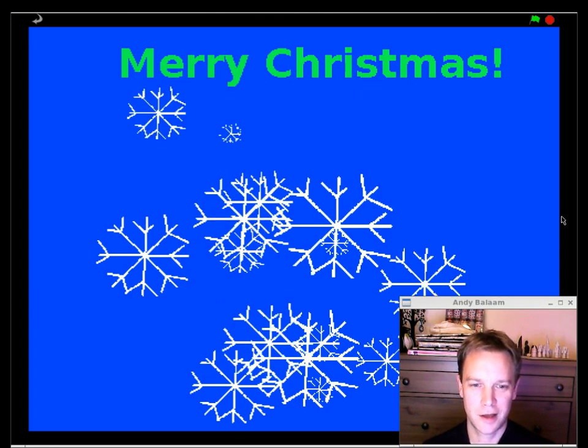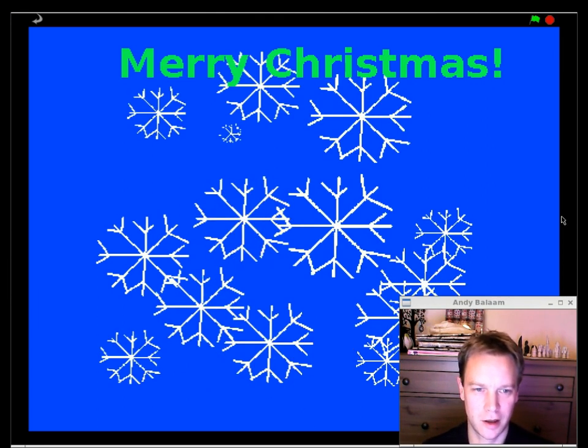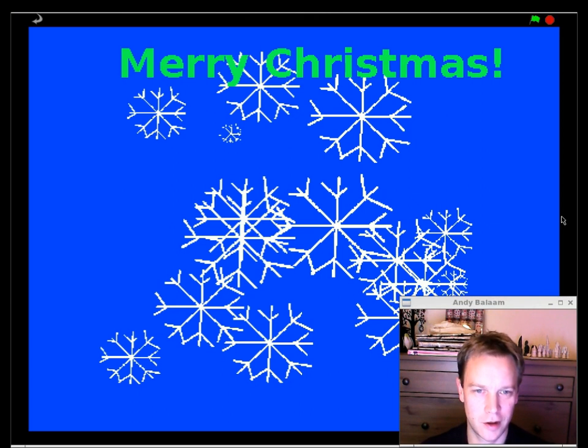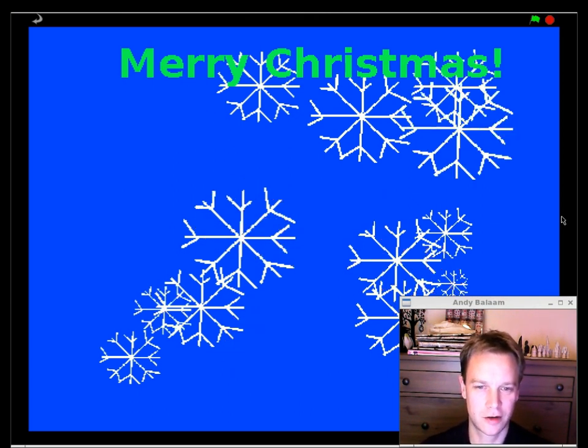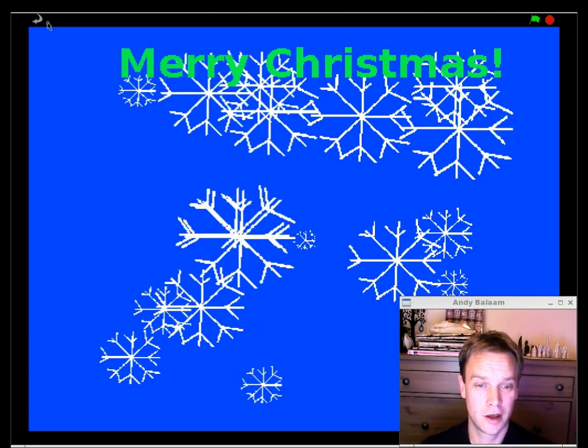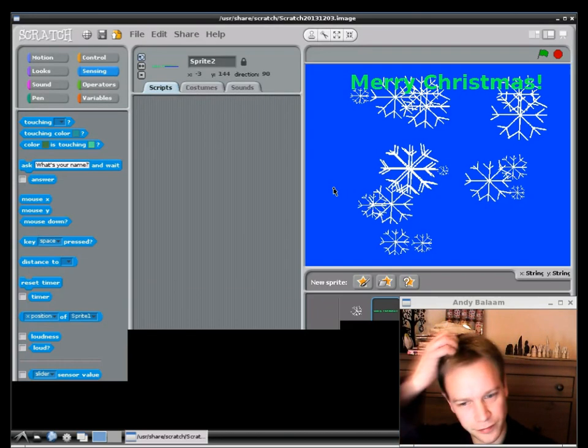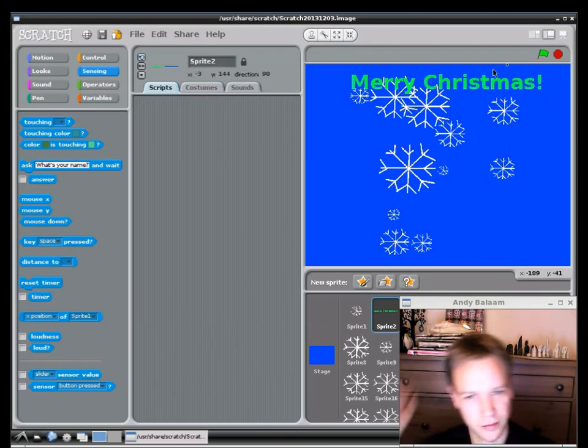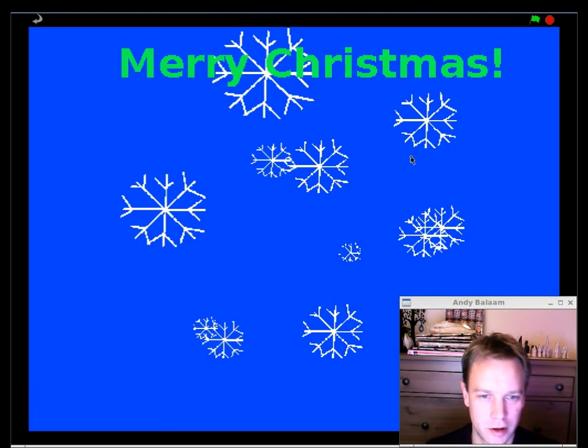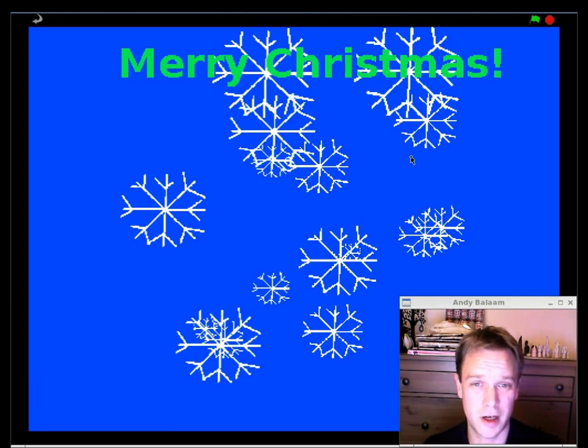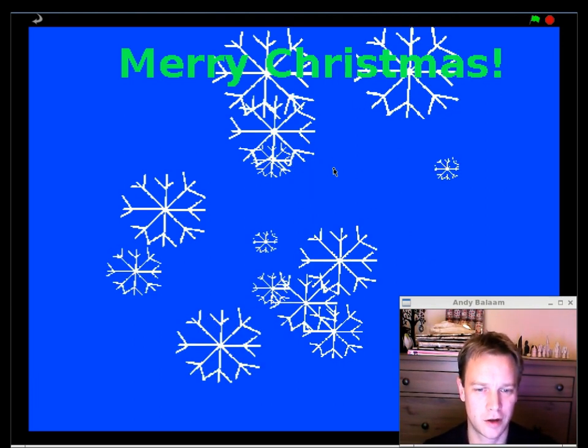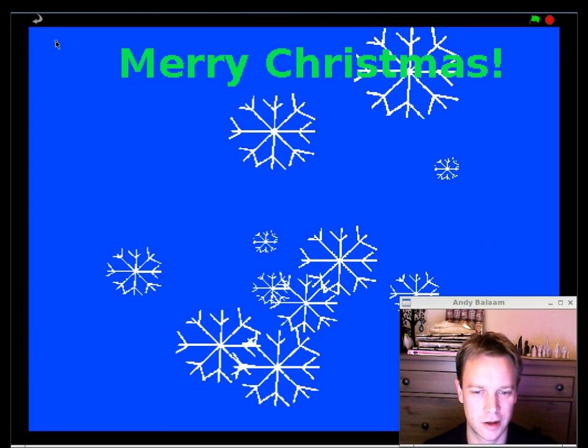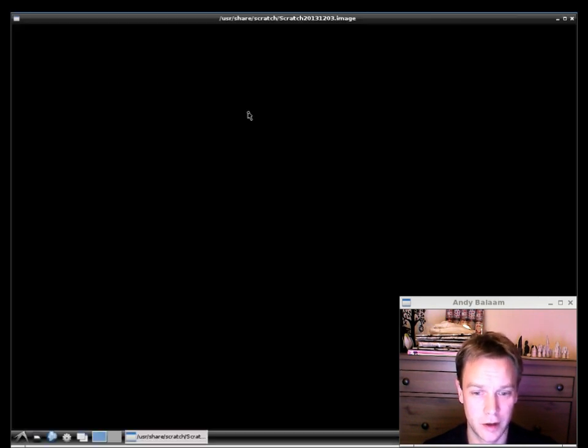Hi, I'm Andy and I'm going to show you how to make a Snowflake Christmas card using Scratch on your Raspberry Pi. It doesn't have to be a Raspberry Pi, you can do it on any computer that can download Scratch, which is pretty much any computer. Hopefully your card will look something like this at the end. Hopefully it won't take us very long.